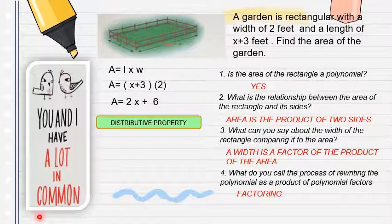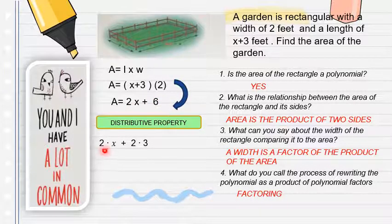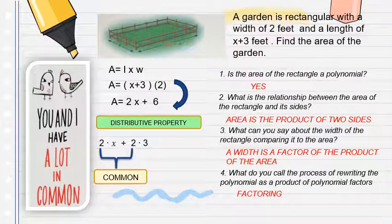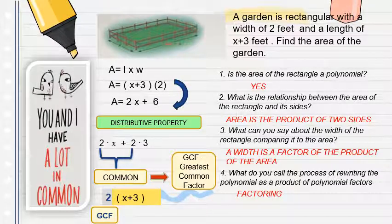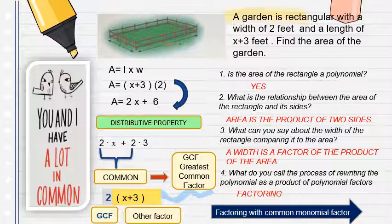We used the distributive property to get this answer. Now, 2x plus 6 can be written as 2 times x plus 2 times 3. This 2 is common — we call it the GCF, or greatest common factor. So 2 is the GCF and x plus 3 is the other factor. This is factoring with common monomial factor.